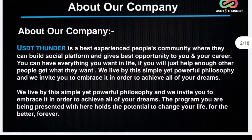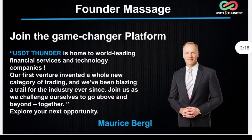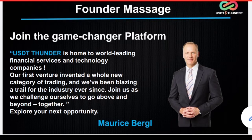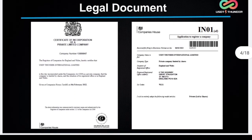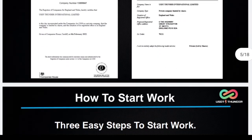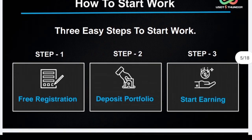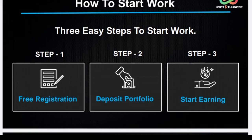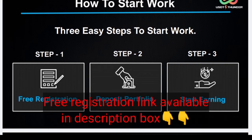Here you can see about the company, and here you see the founder message — you can pause the video and read, or you can visit their official website for more information. Next, legal document: you can see here the legal document, which is from the United Kingdom. And how to start work — there are three easy steps: first registration, second deposit portfolio, and third start earning. Free registration link is already available in the description box.